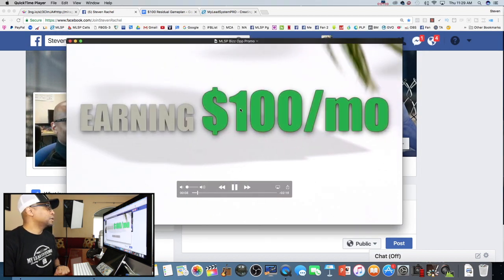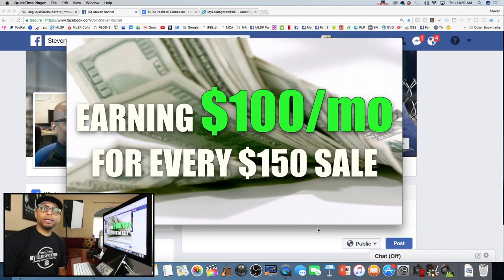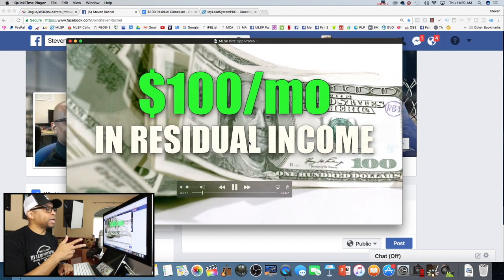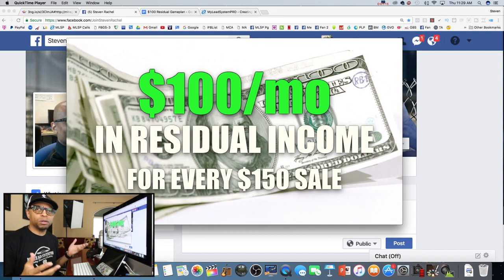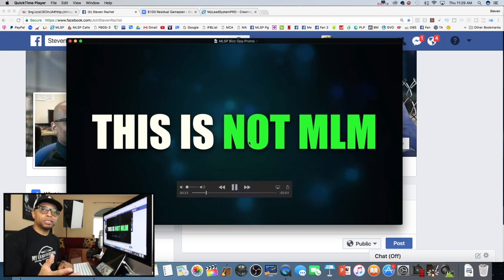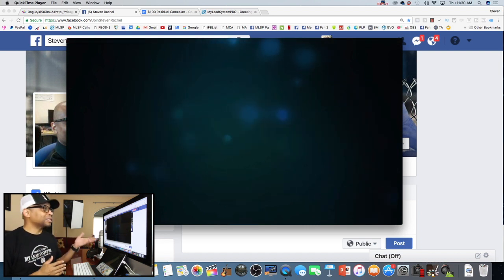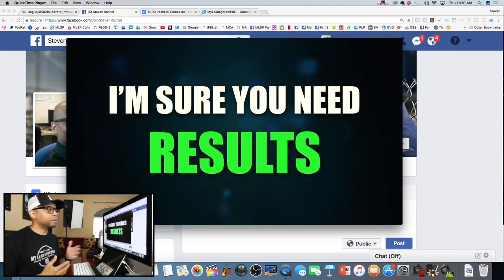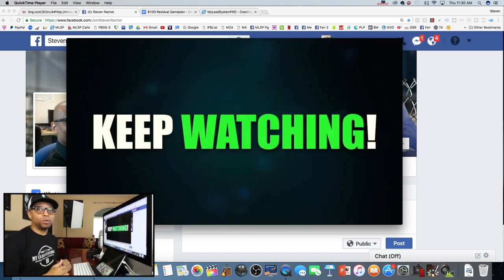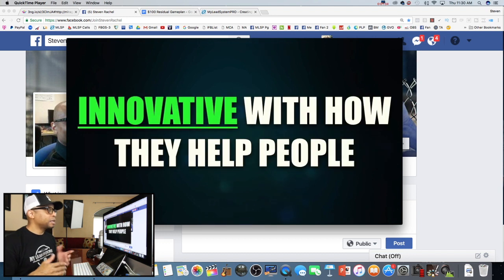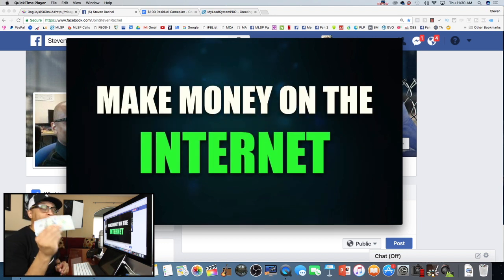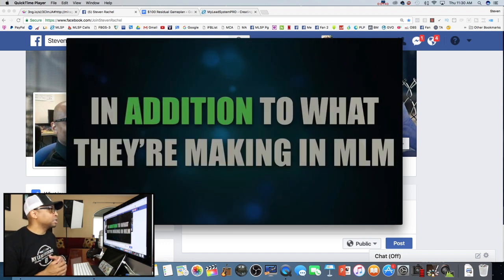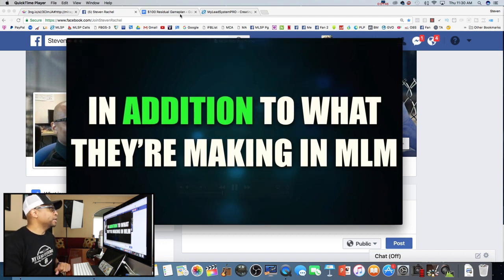You're going to need that video, and we'll provide it so you can upload it to your Facebook page, YouTube, or wherever. You can start getting people to see it. What this video does is create curiosity — it makes them want to say, 'Hey, I want to make $100 per member per month.' It doesn't give any major information other than that people are making $100 a month per member they refer to some system for $150 to get access.